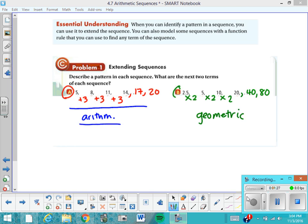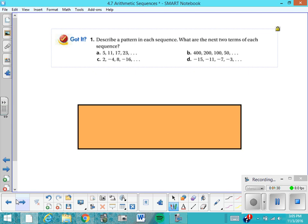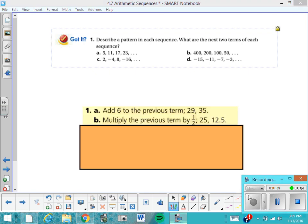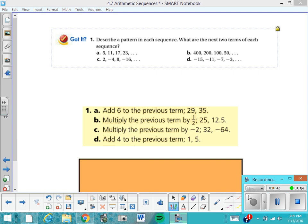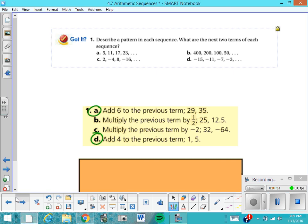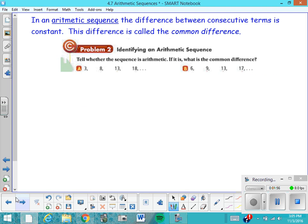We're going to be focusing our attention today on arithmetic sequences. But before we move on, pause the video and see if you can figure out the next two terms of each sequence. Hopefully these are the answers you got. Two of these are arithmetic sequences. Let's get a definition: the difference between consecutive terms is constant, and this difference is called the common difference. Write that down in your vocabulary notes.